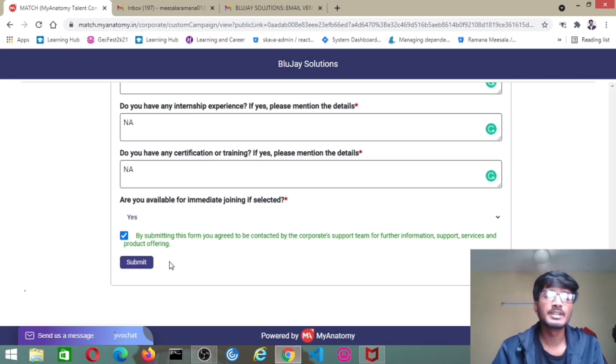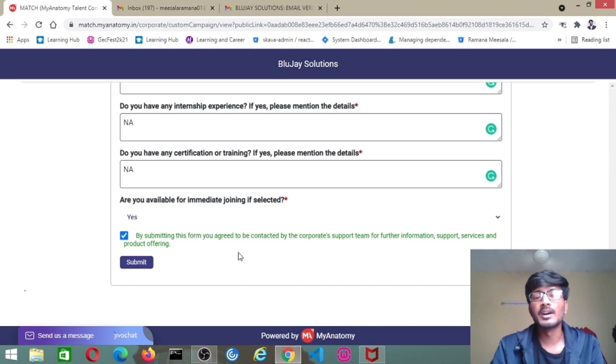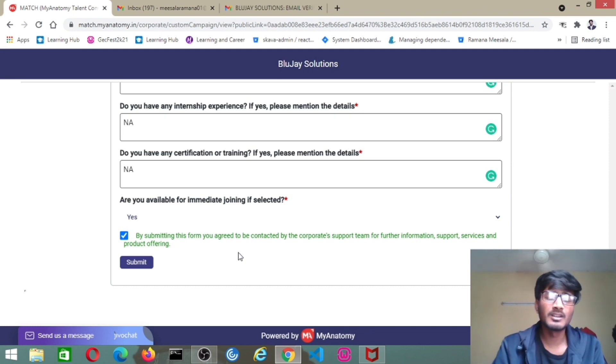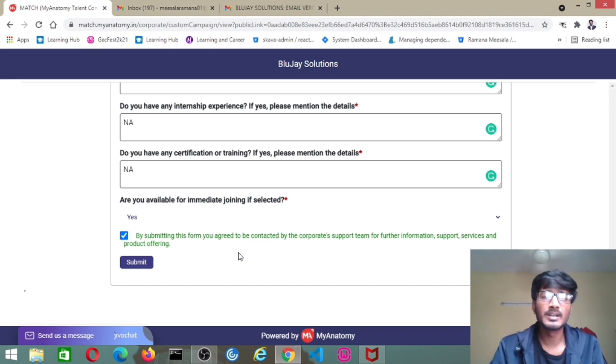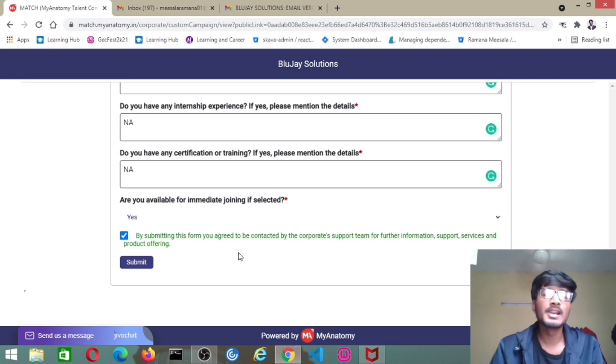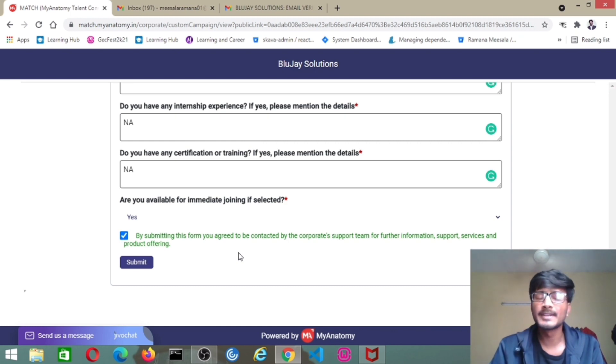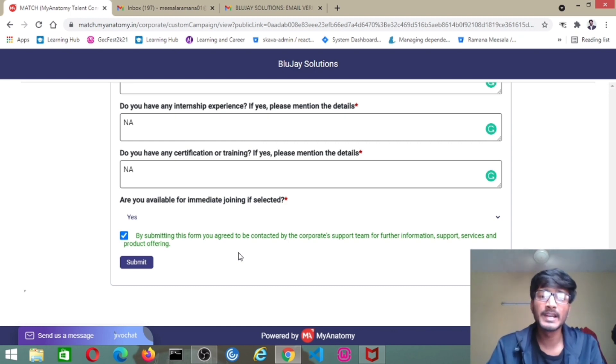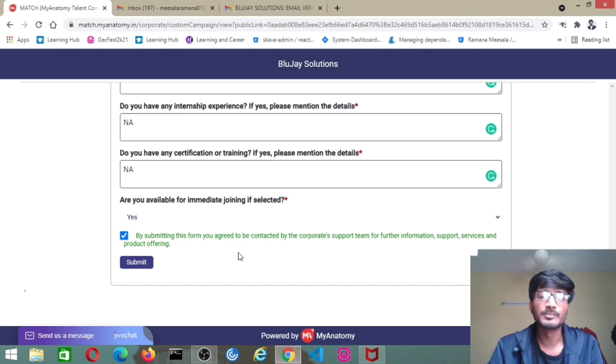Please use this opportunity for BlueJay Solutions. Thanks for watching this video. We will post job updates frequently. Subscribe to our channel, you will get job dates frequently. Thanks for watching this video. Thank you guys.